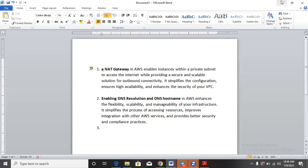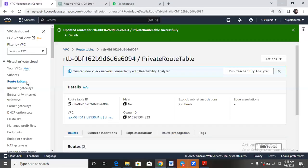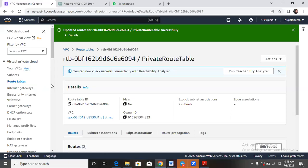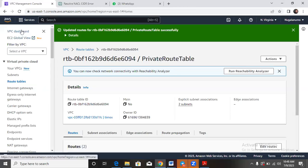So let's see what we have in here. We go down to the NAT gateway under the VPCs. Let's go to the VPC dashboard.